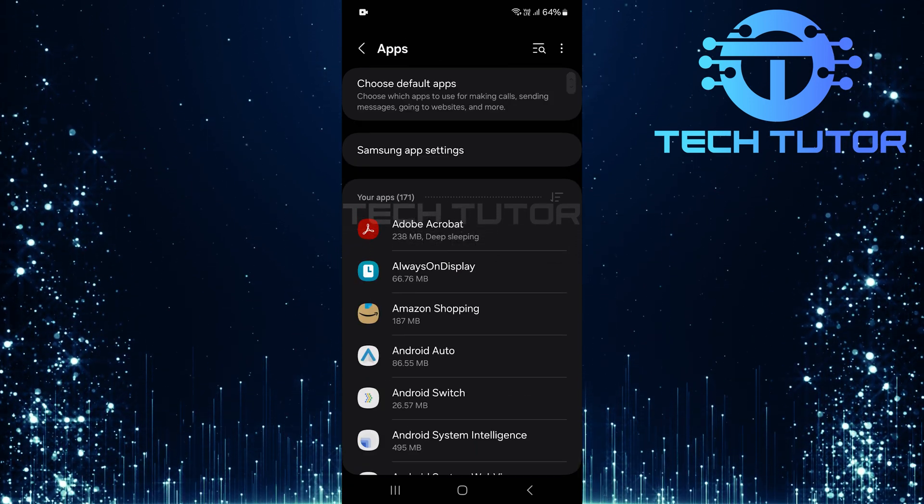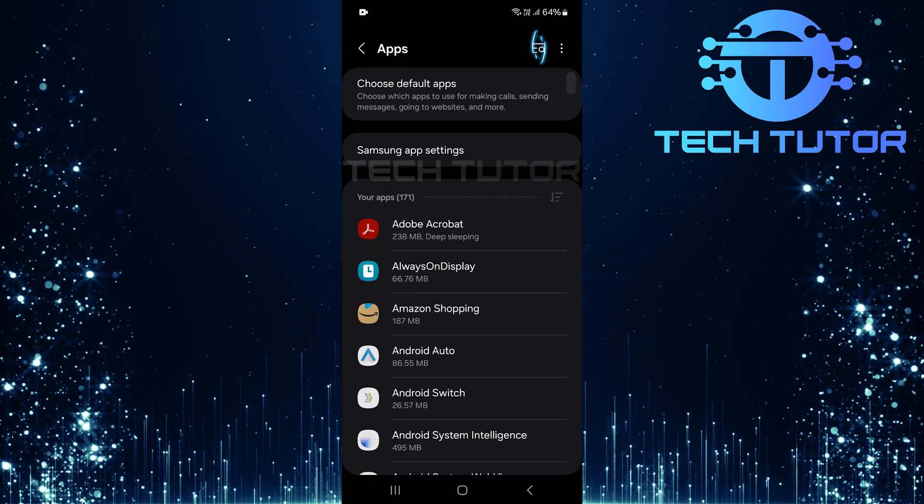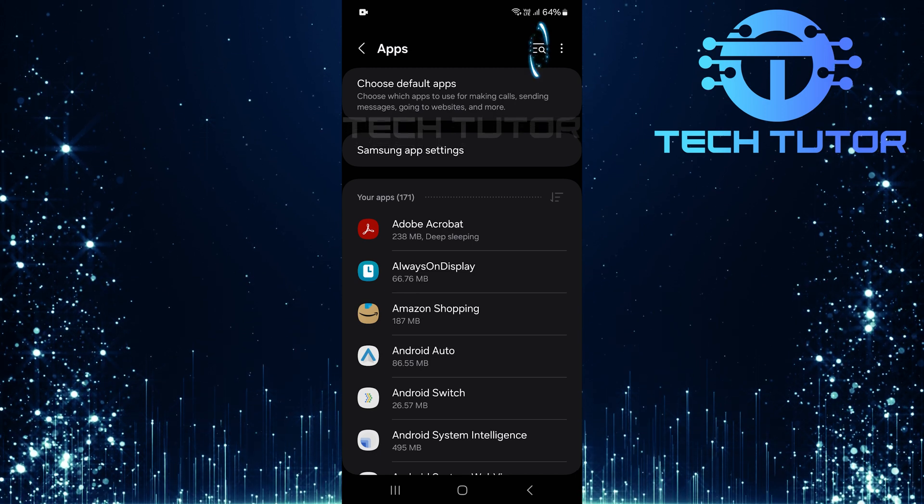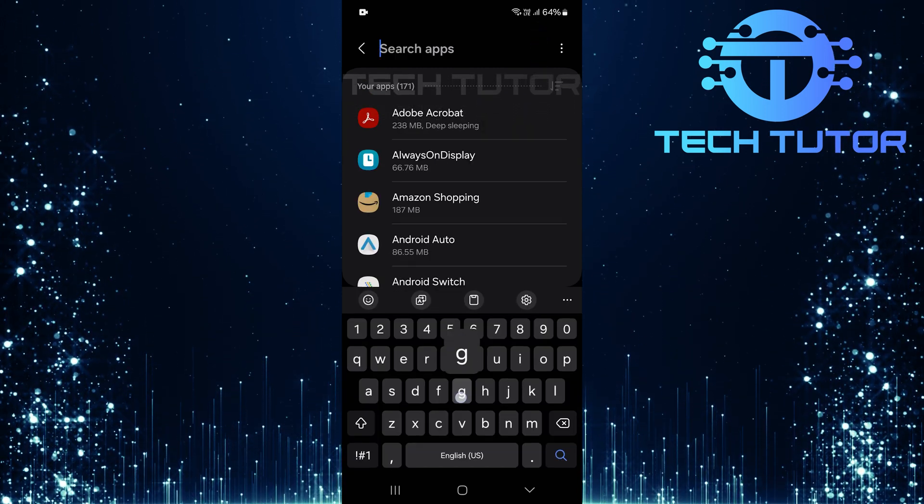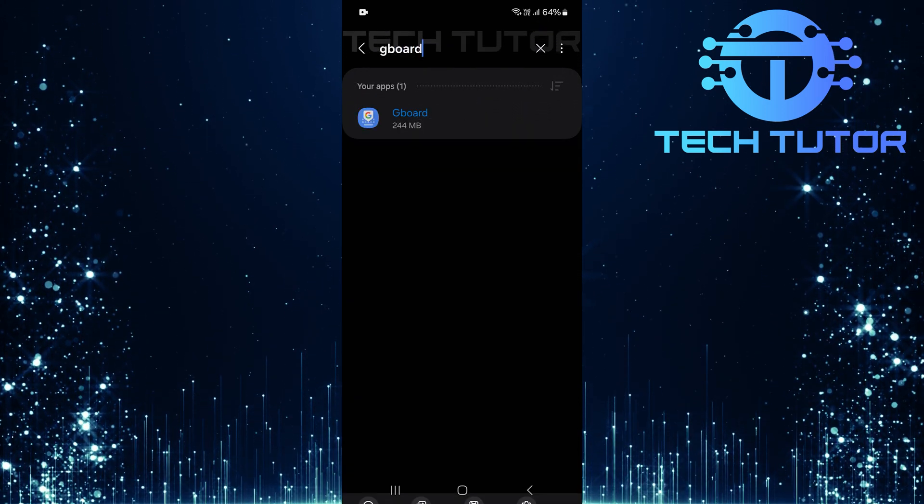Now that you're in the apps section, tap on the search button located at the top right corner of your screen. Type in Gboard and hit search.